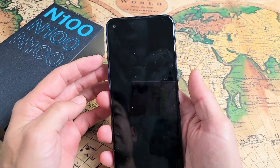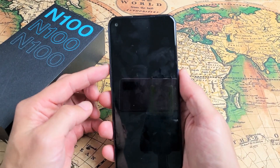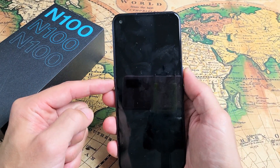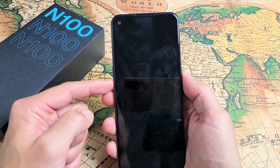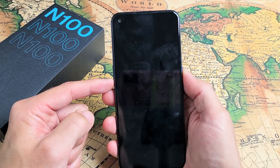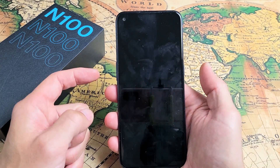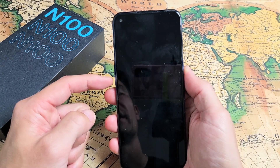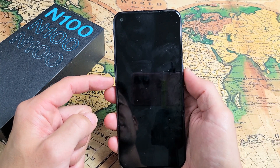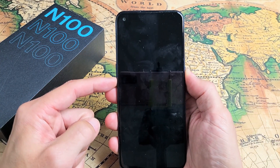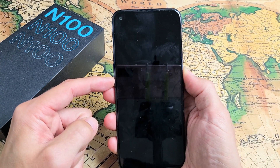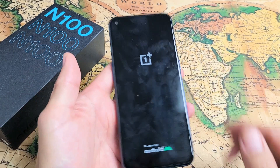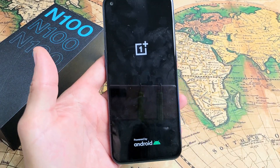Now what we want to do is press and hold two buttons again, but this time it's going to be the power button and the volume down. Press and hold both buttons and wait till you see the OnePlus logo, then let go. So power, volume down — press and hold and just wait. OnePlus logo — there it is. Go ahead and let go and give this one second.